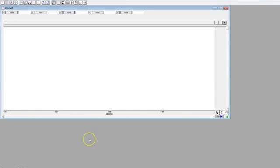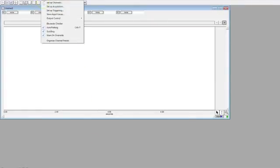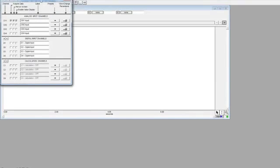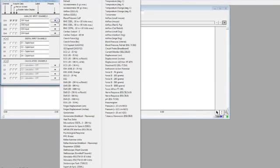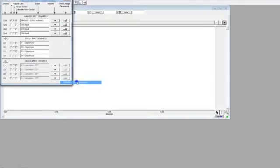Now we need to set up the electrodes, so go to MP3-5 and Set Up Channels, and click on Presets, and find EMG that has a notch.